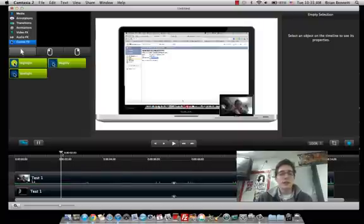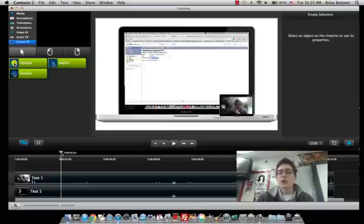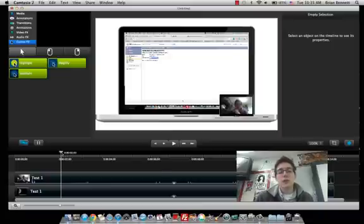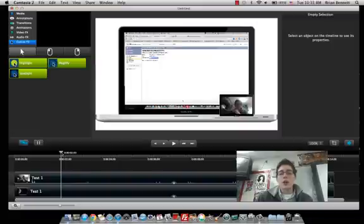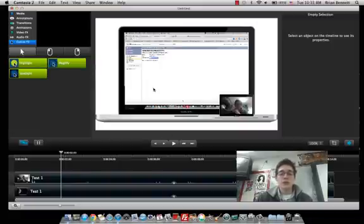I'm really excited to use it. I really encourage you, if you're looking for a screen capture program, this is the one to go with if you're on the Mac. This is really fantastic. Great job.